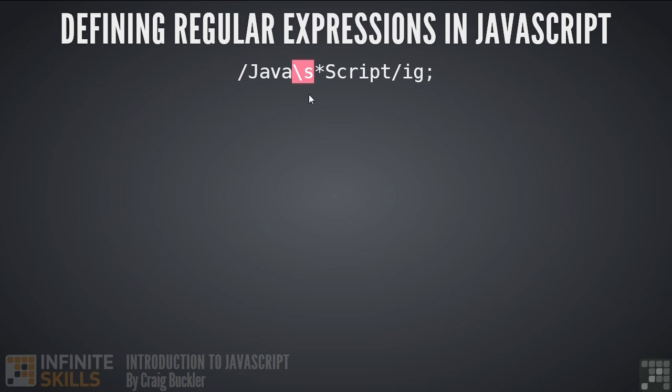In the center we have a slash s. This denotes a whitespace character such as space or a tab. This is followed by an asterisk, which means it will find any number of space characters including none. Finally we have a couple of switches at the end. The first is i and this means our expression is not case sensitive. Secondly there's g which means global. We want to locate every instance and not just the first.